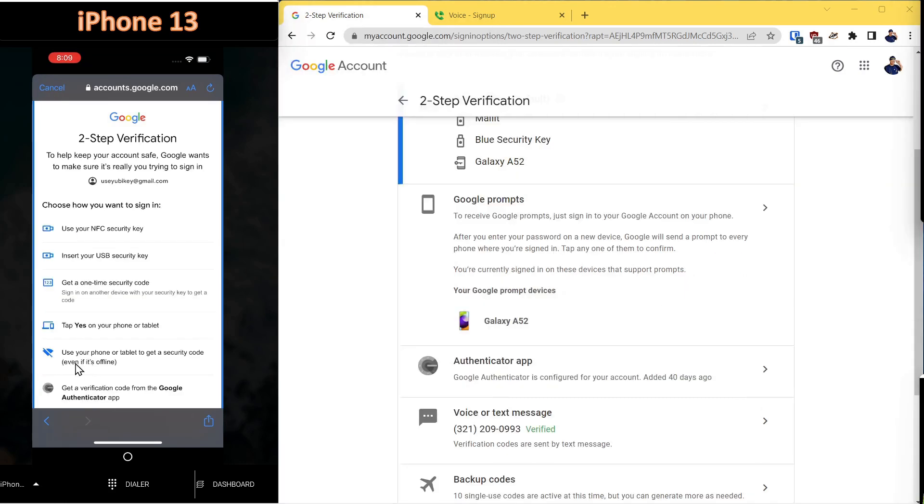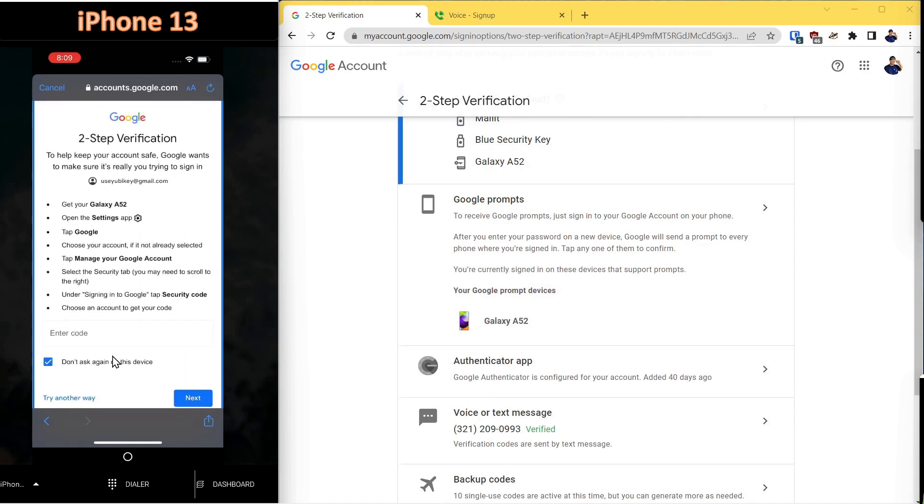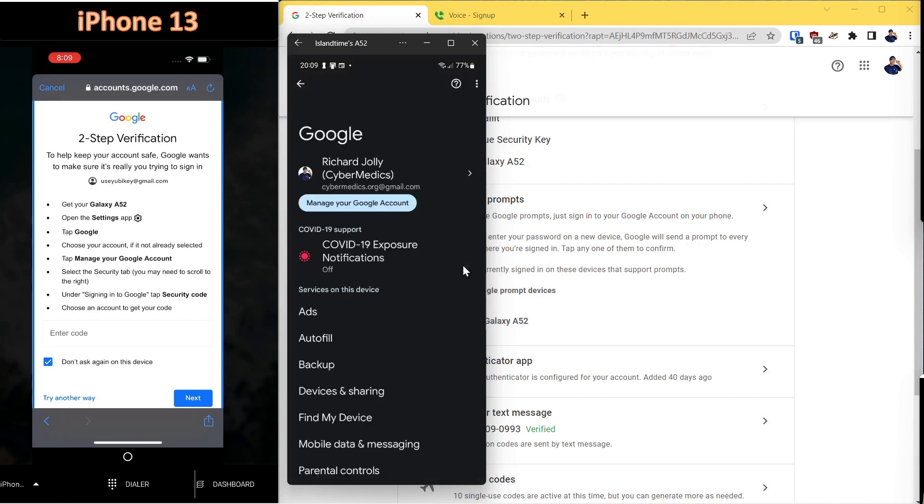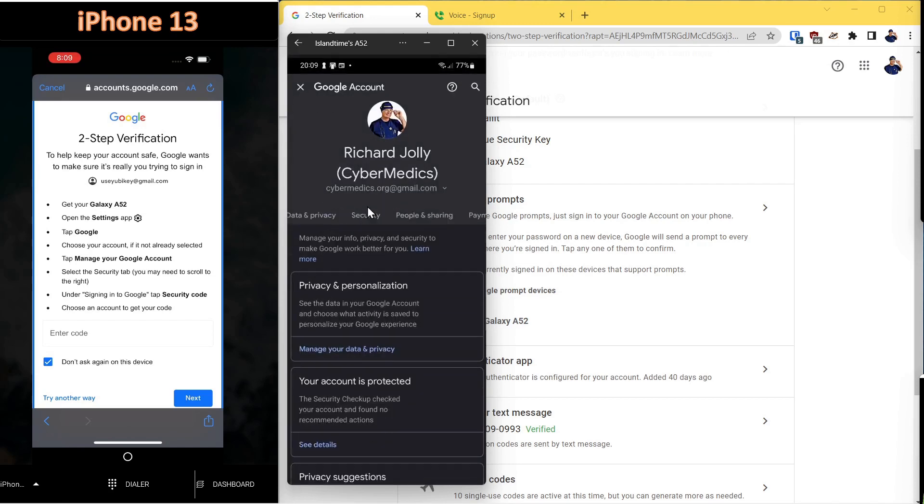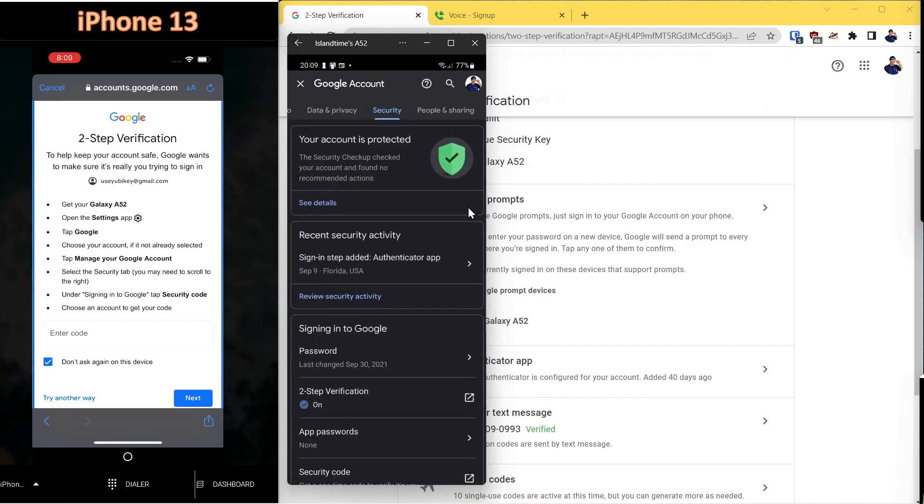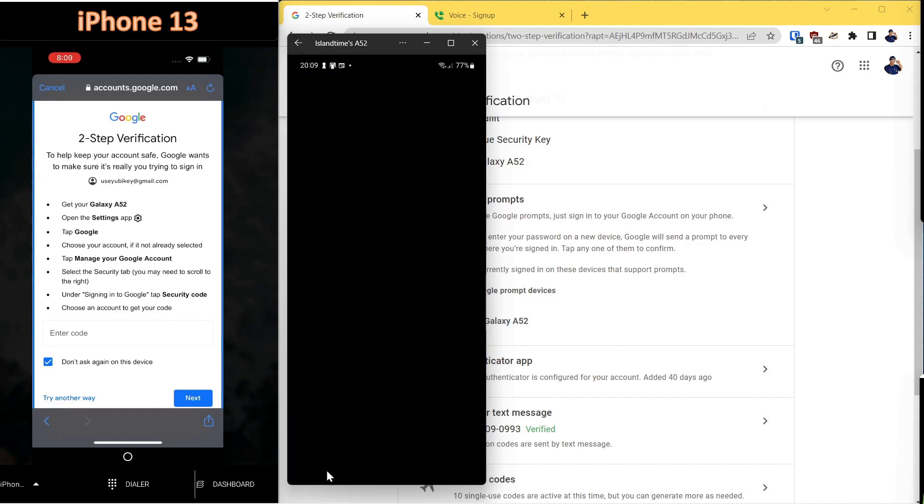Next, we'll select the method of use your phone or tablet to get a security code, even if it's offline. Follow the steps here. Just go to settings on the app and then tap Google. So we'll click Google here under settings. Manage your Google account. Go to security. Under security, there's something called security code. You click the security code.